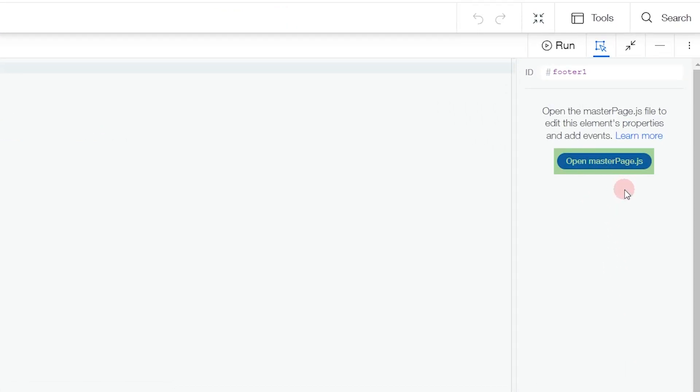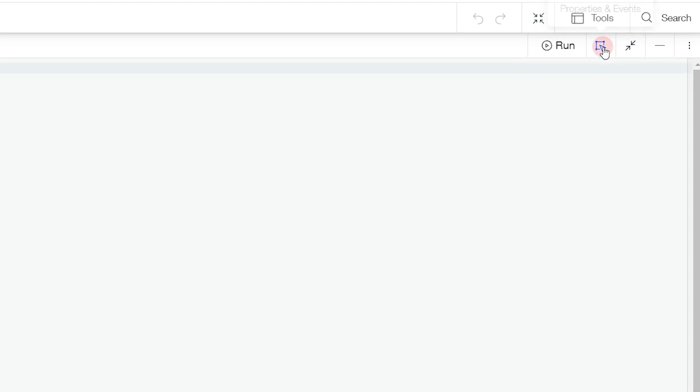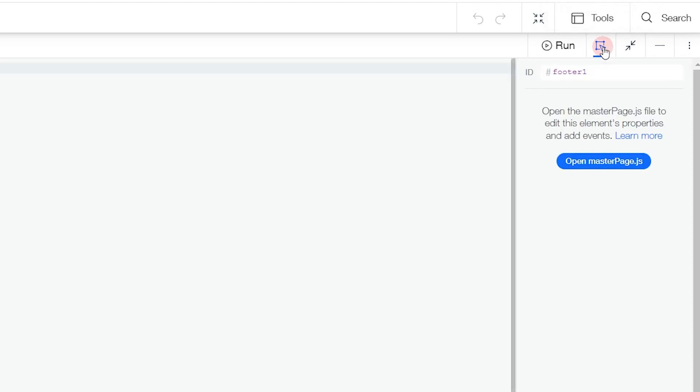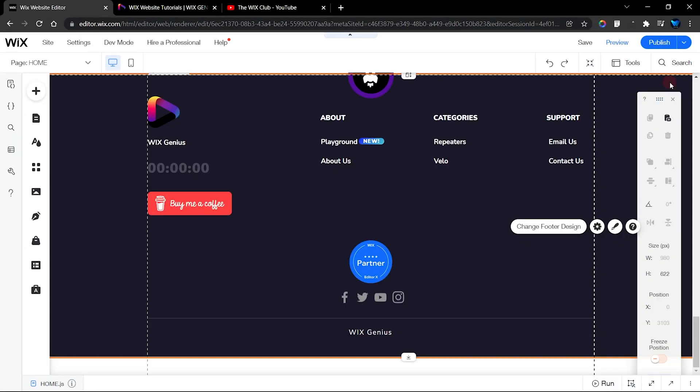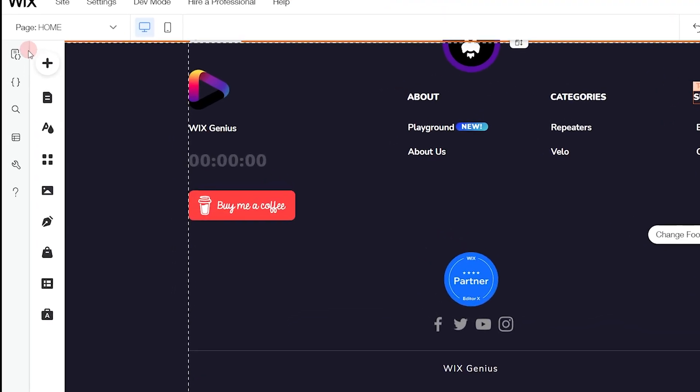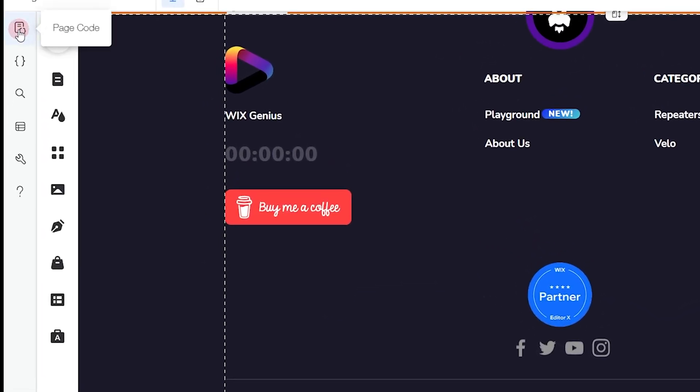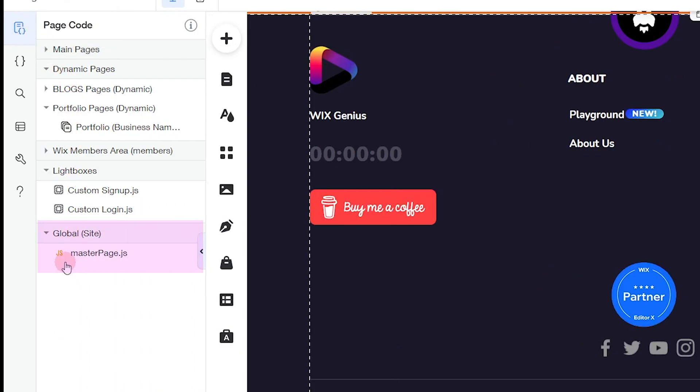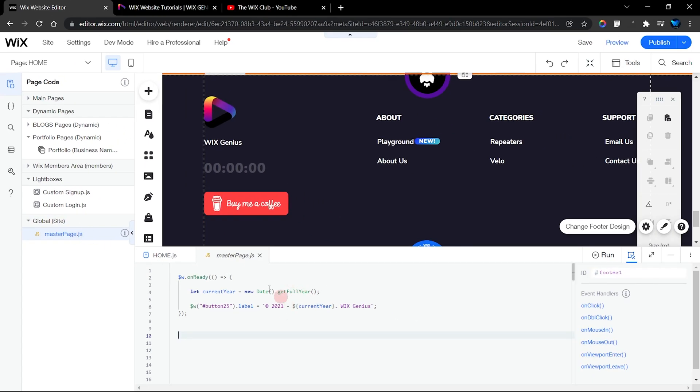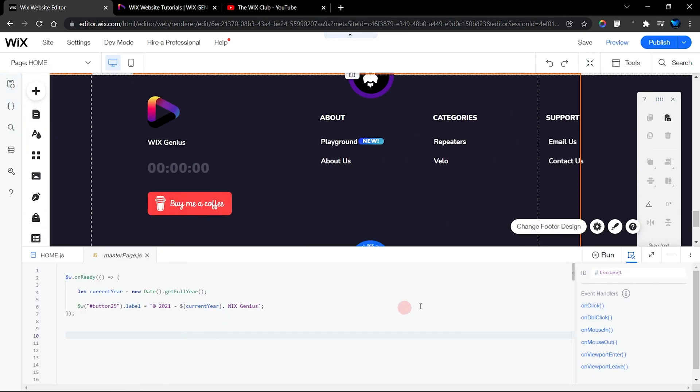To access that, you can click on your footer and then open up your code panel. Over here you can see that you have masterPage.js. If you can't find the properties panel, click on this icon right here to show or hide it. You can click on this to open it up.